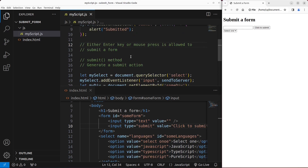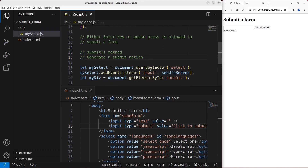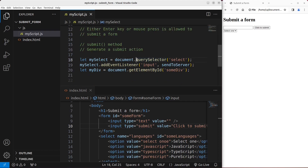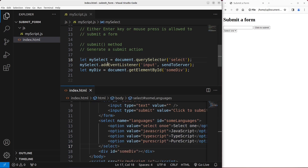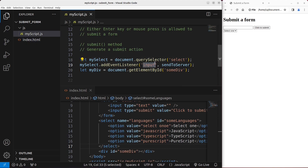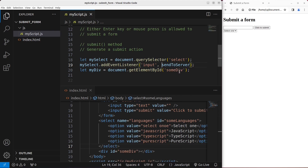Another way to do the submission is to use the submit method — it just generates a submit action. I've used the query selector to collect this drop-down list. I want to add an event listener to the drop-down list. When something has been input to the drop-down list, I want to call a function called sendToServer. I also pick up the division underneath the drop-down list, and I want to show something on that division.